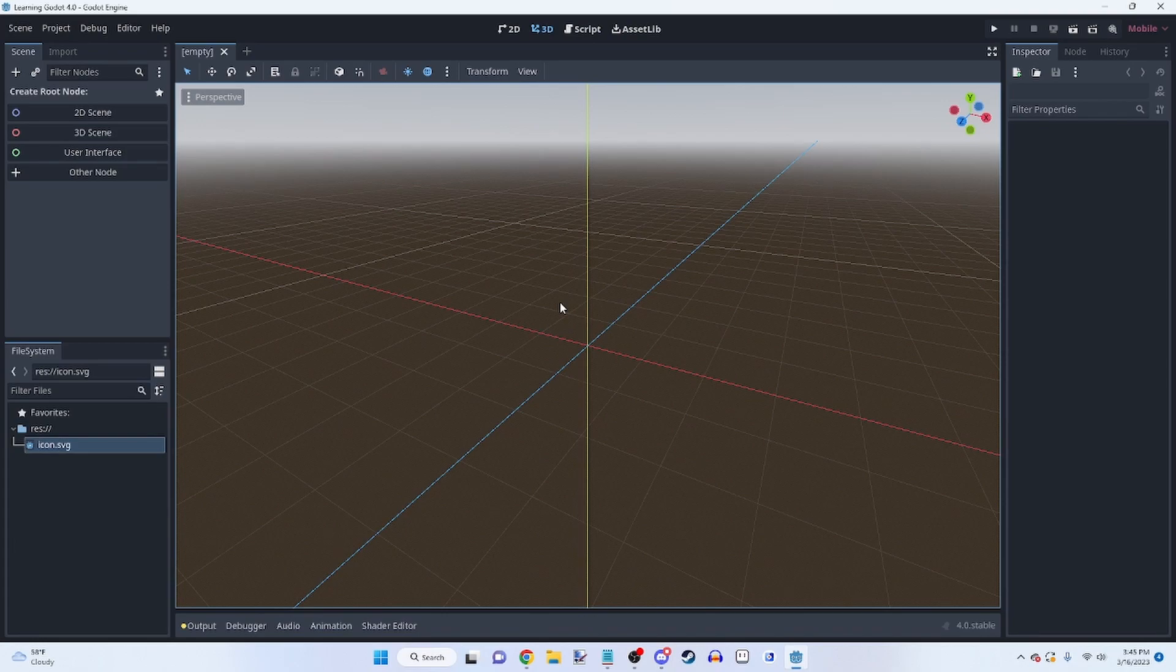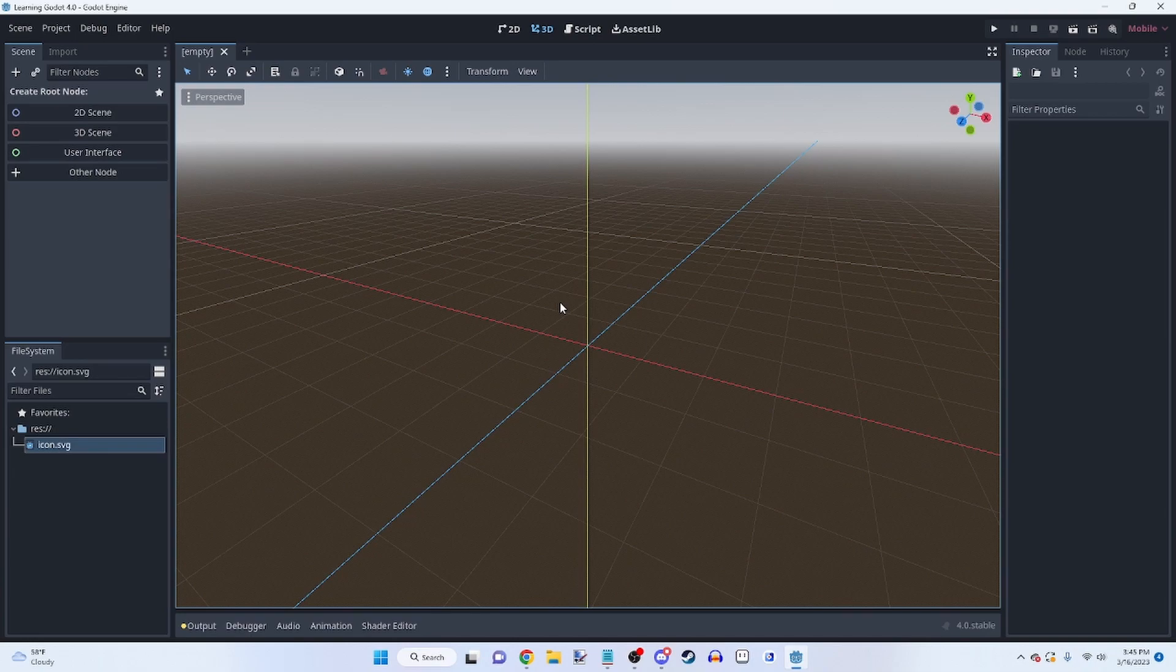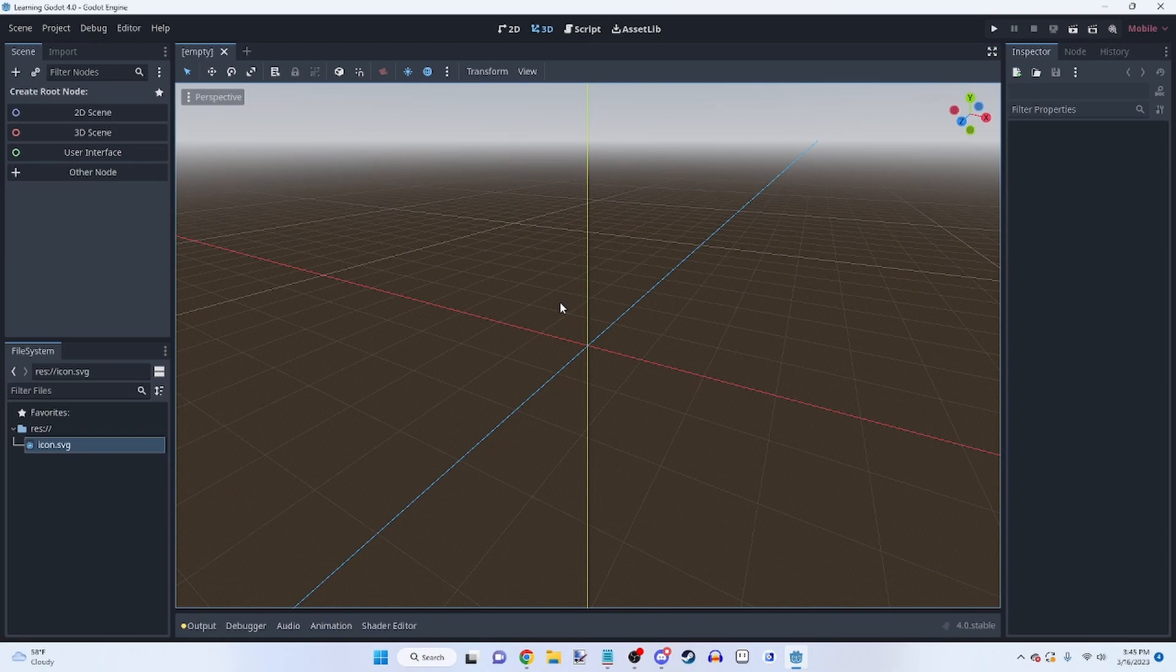Hello everybody, welcome back to another video. So today I'm going to be giving you a brief introduction into Godot 4. So this is for complete beginners, people who have never touched this game engine, or really any game engine before. You shouldn't need to anyway. And yeah, we're gonna show you all the basics of it.